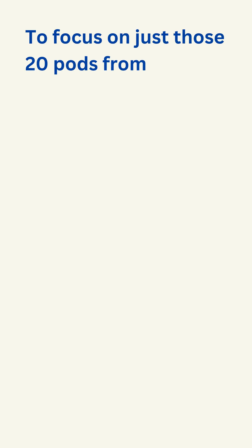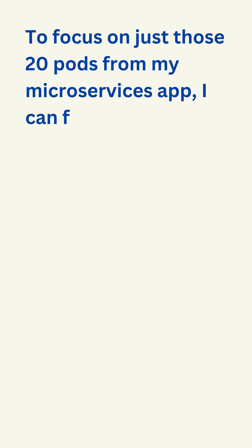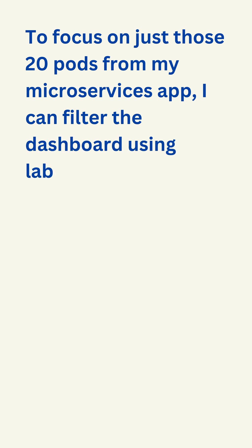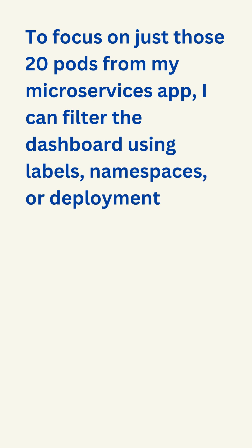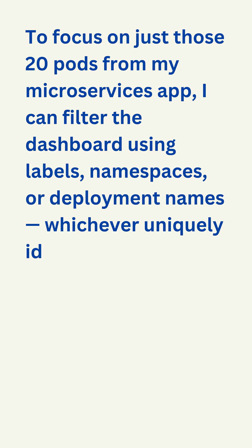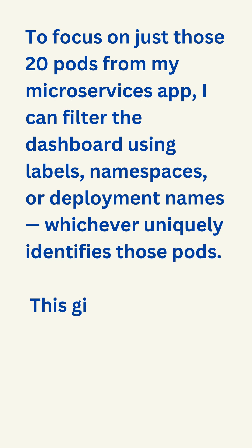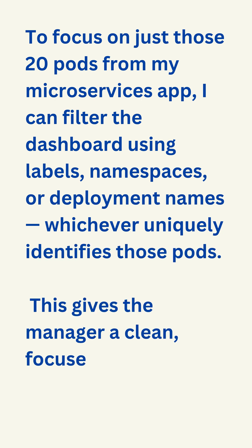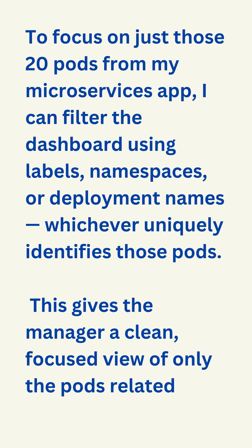To focus on just those 20 pods from my microservices app, I can filter the dashboard using labels, namespaces, or deployment names, whichever uniquely identifies those pods. This gives the manager a clean, focused view of only the pods related to that application.